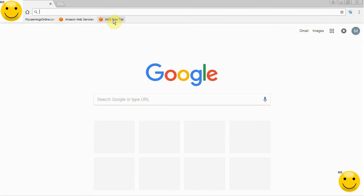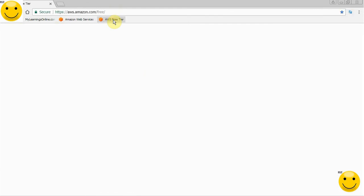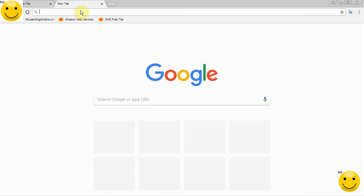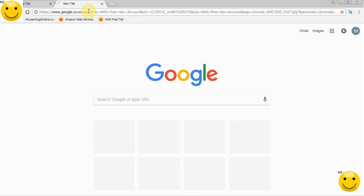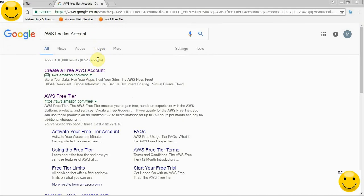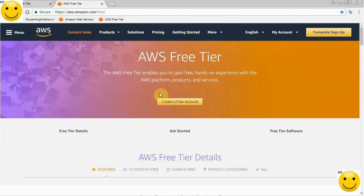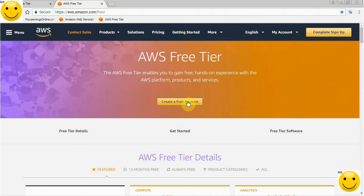The site for creating a free tier account is https://aws.amazon.com/free. In case you don't remember this site, just go to Google, type AWS free tier account and press enter. The very first link you will get is for creating a free tier account. Just click on it, then click Create a free tier account.